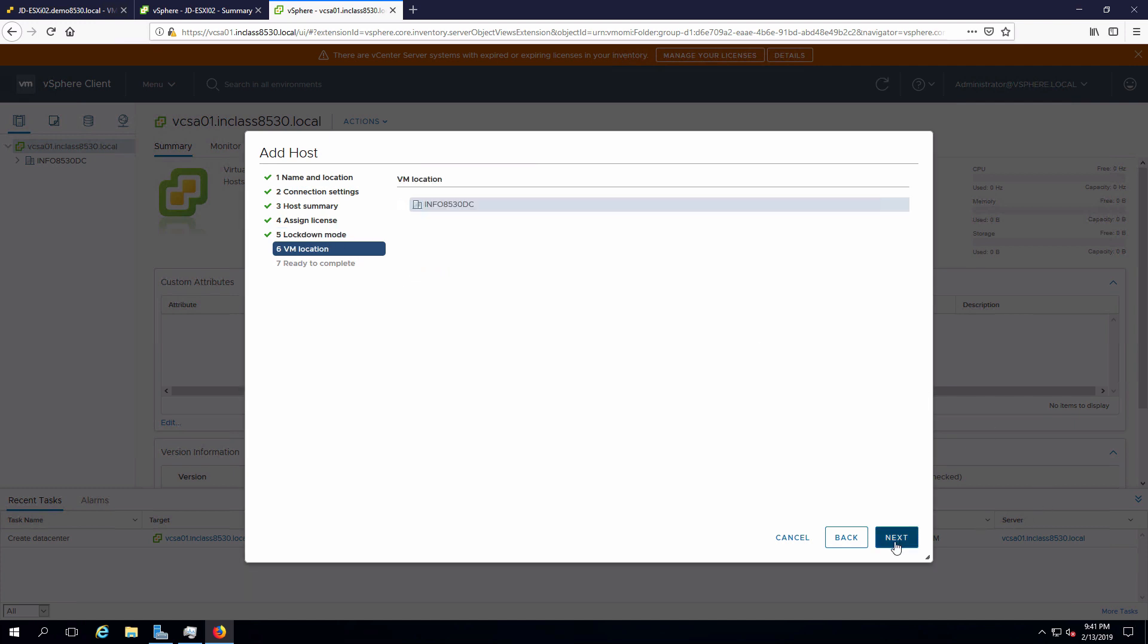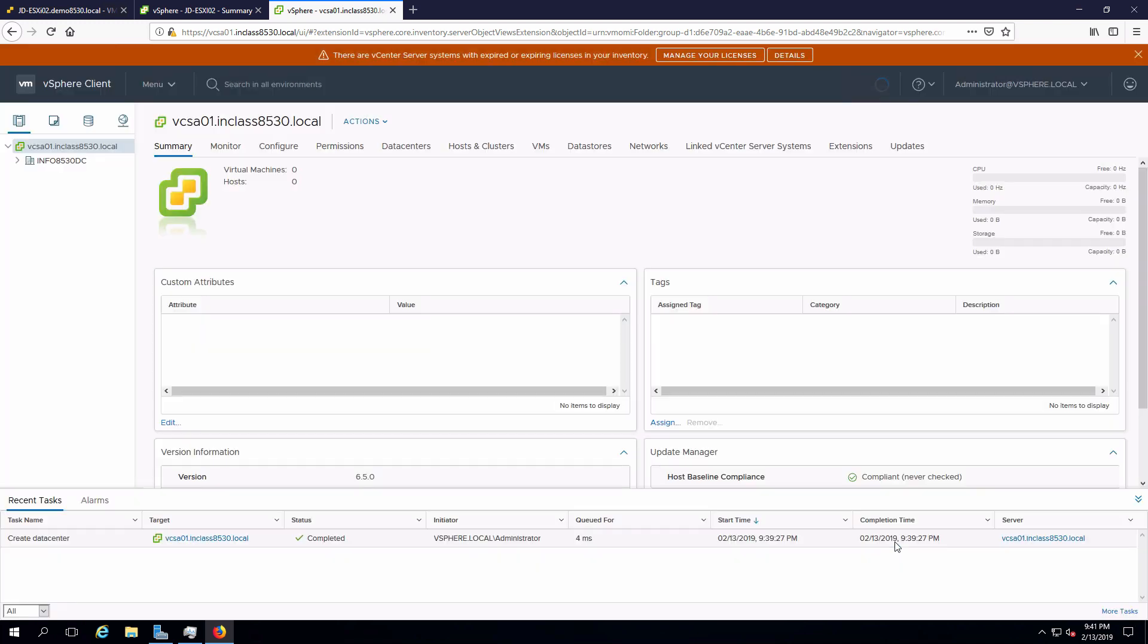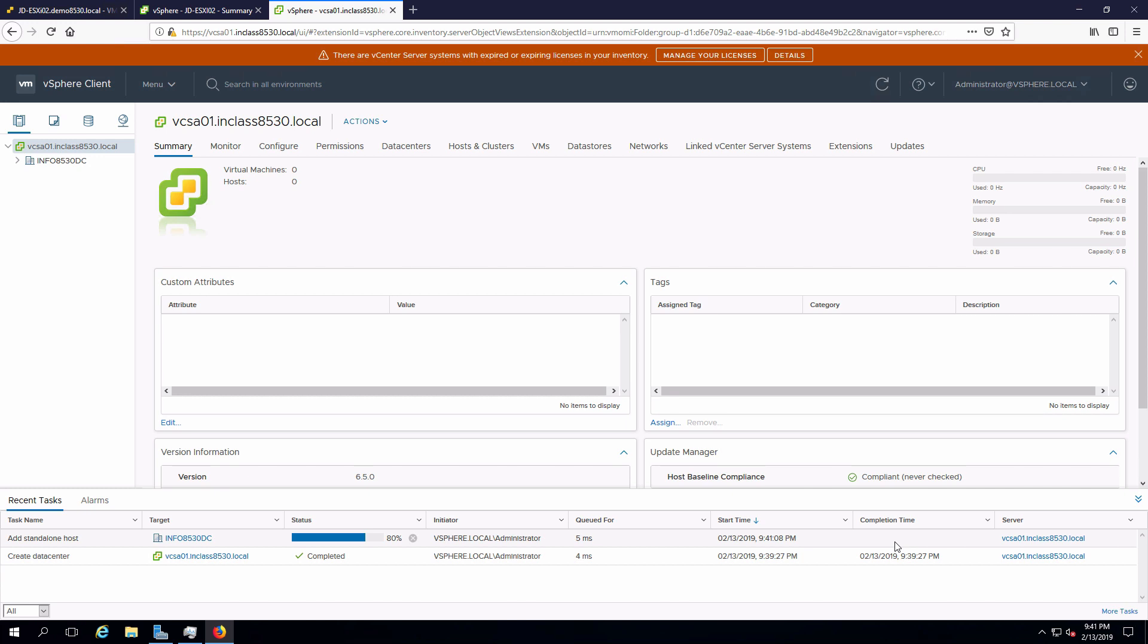We don't have any VMs running, so I'm not going to worry about that. And then we'll say finish. We'll see that this is going to take a minute or so to add in the host.